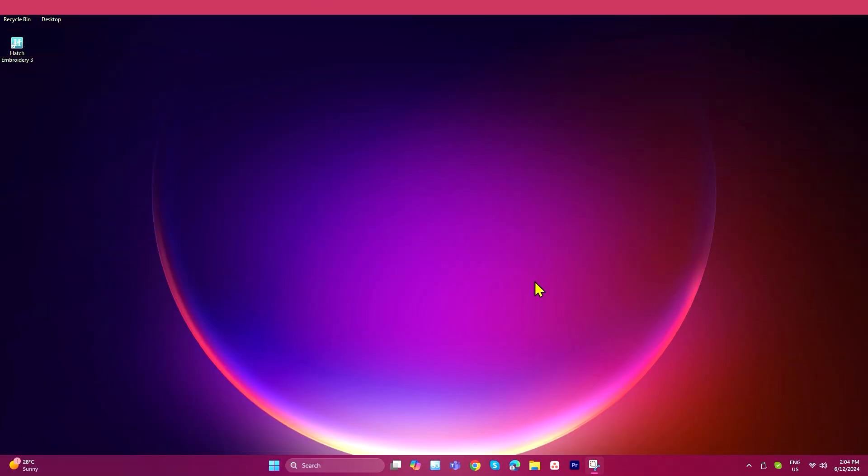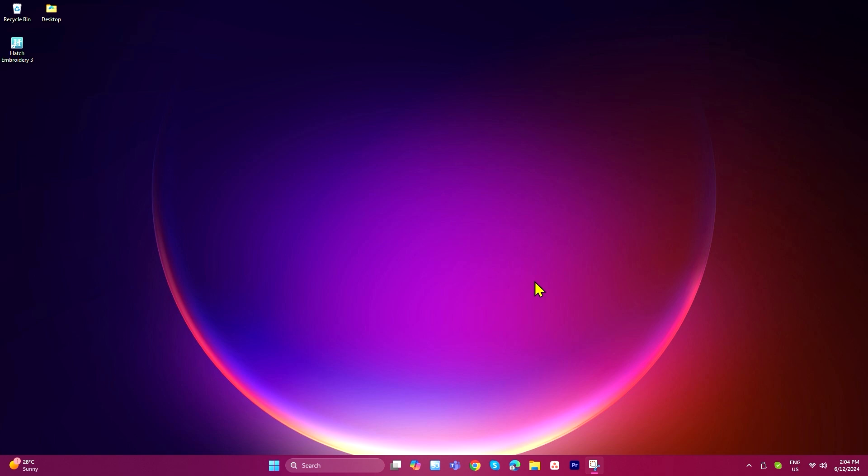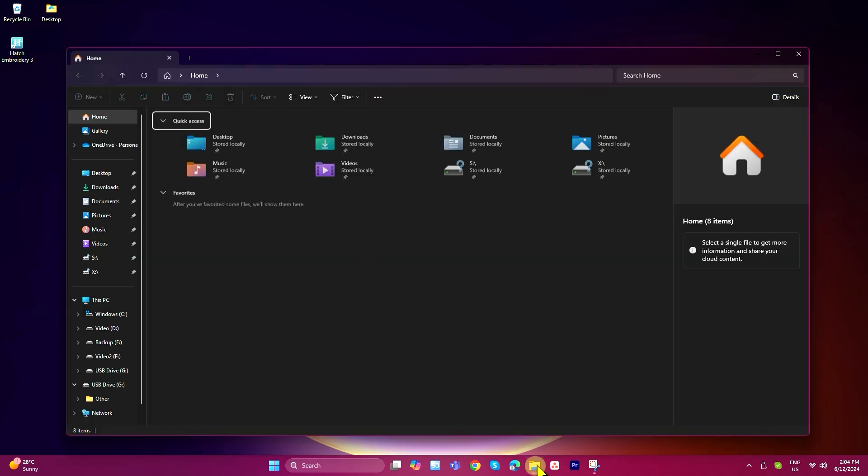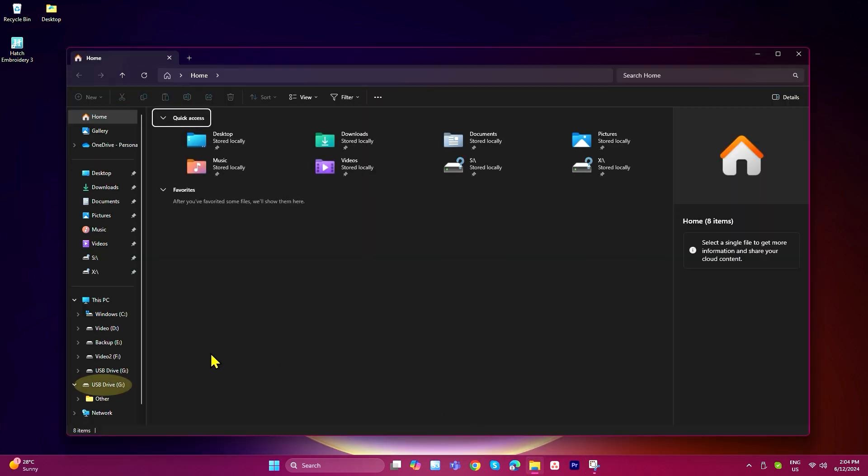The first step is to locate your EMB file. My EMB file is located on my USB drive, so I just have to navigate to the USB by opening File Explorer and clicking on my USB drive.